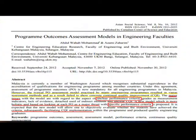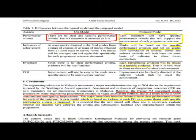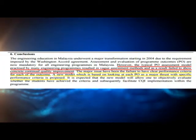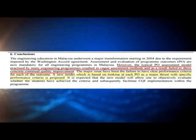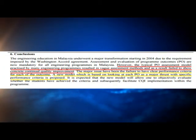Muhammad and Zahar in their 2012 paper state that under the Washington Accord, Malaysia measures program outcomes, but the models were very vague, not helping CQI since the PIs were not clear. They suggest specific PIs which help in the objective evaluation of student performance for facilitating CQI.